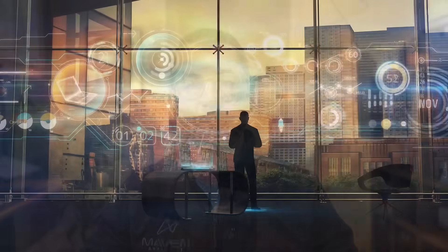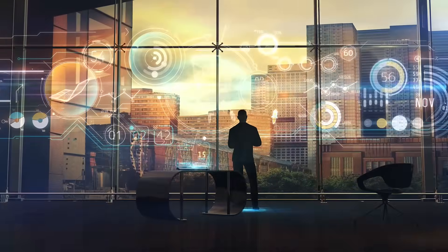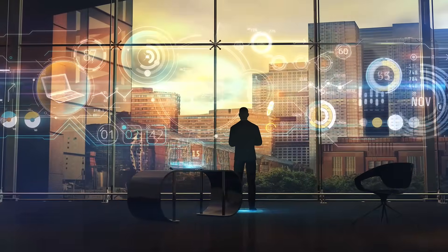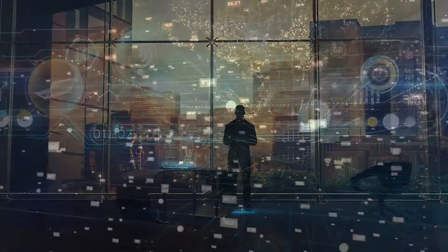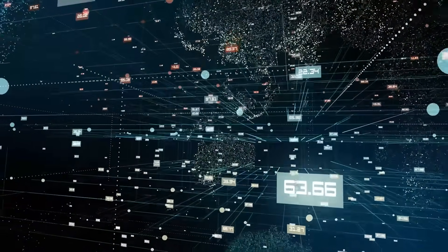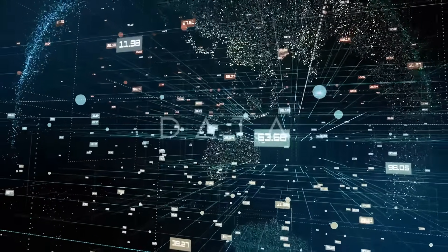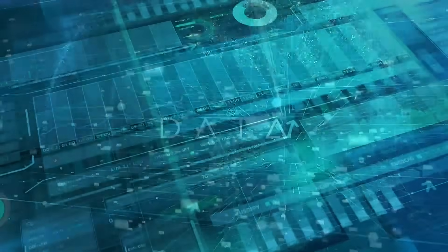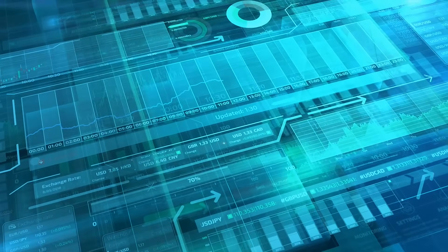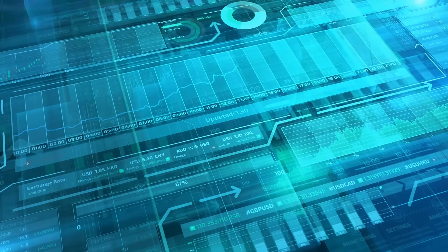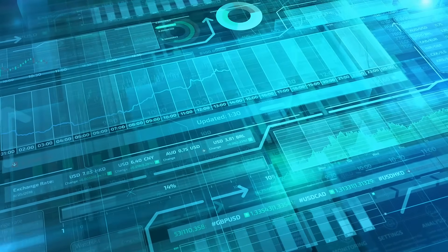We live in a world that runs on data. It's how Amazon and Netflix know which movies and products to recommend, how Starbucks manages a global supply chain, and how Uber connects drivers with passengers in real time.